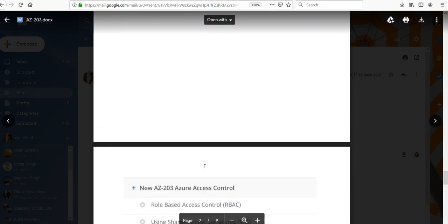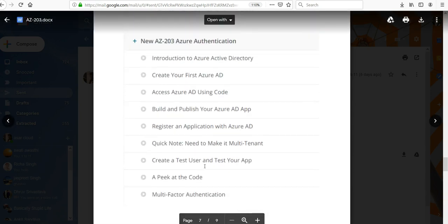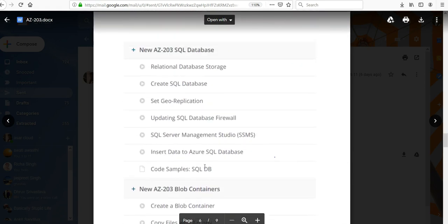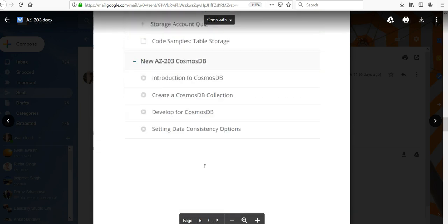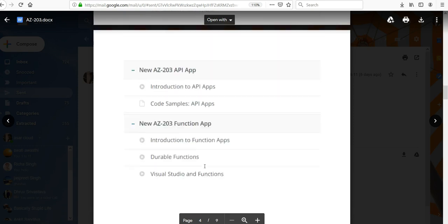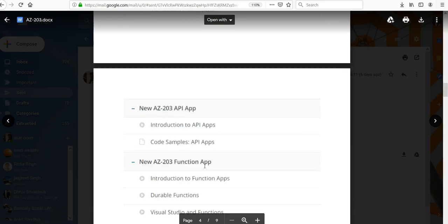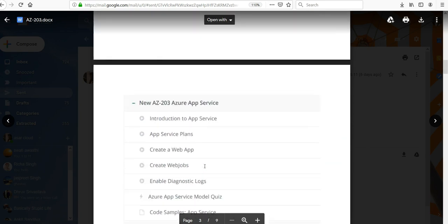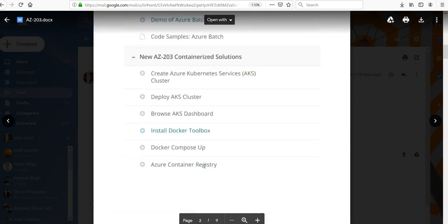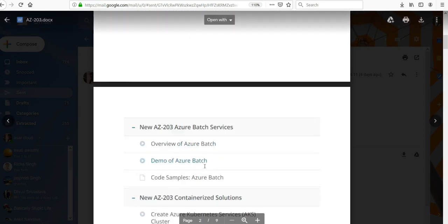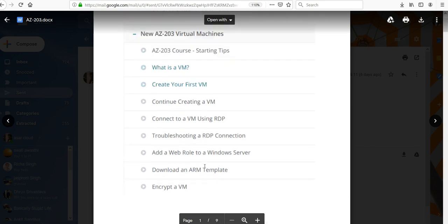We'll cover how you secure your data in AZ-203, Azure access control, and Azure authentication. Then we would also look at blob containers, SQL databases, Cosmos DB, storage accounts, function apps, API apps, and mobile apps. We'll also look at containerized solutions like Kubernetes Service, Docker Toolbox, and batch services.